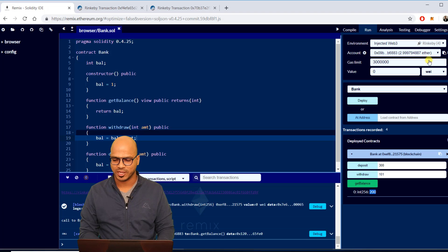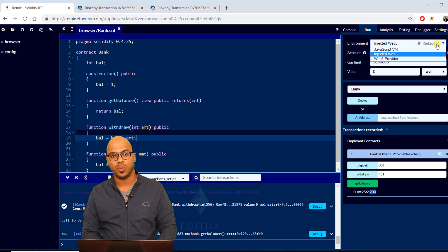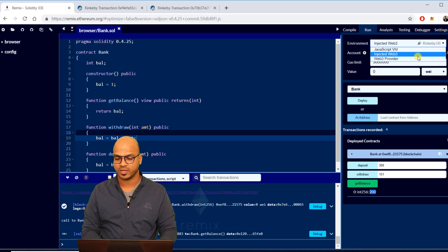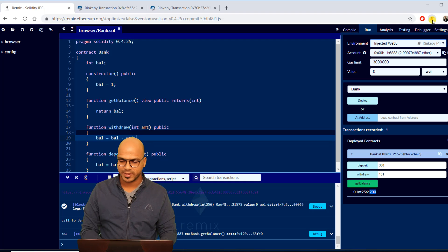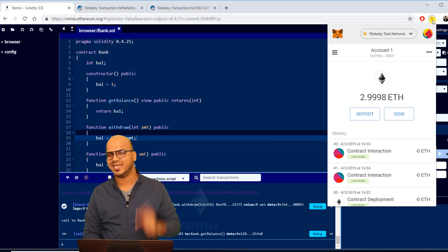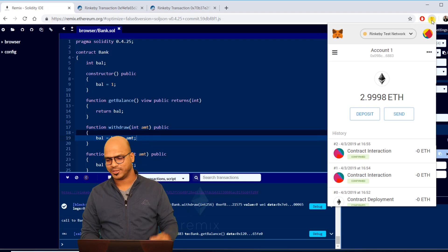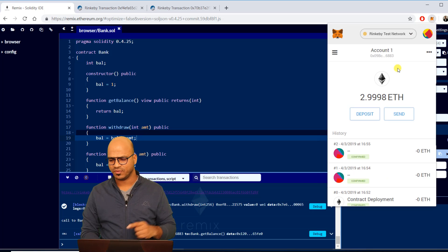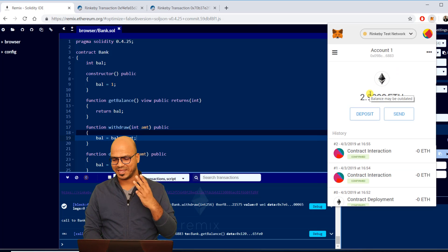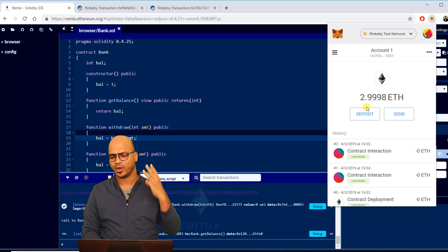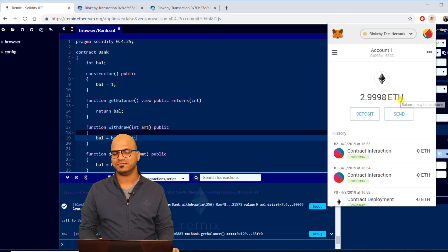That's how you can use your test network. The only thing is we don't want to spend money on the main network and that's why we are using Rinkeby. But the same thing will work on the main network if you configure that. So just go back to MetaMask, switch back to main network, buy some ethers and you're good to go.